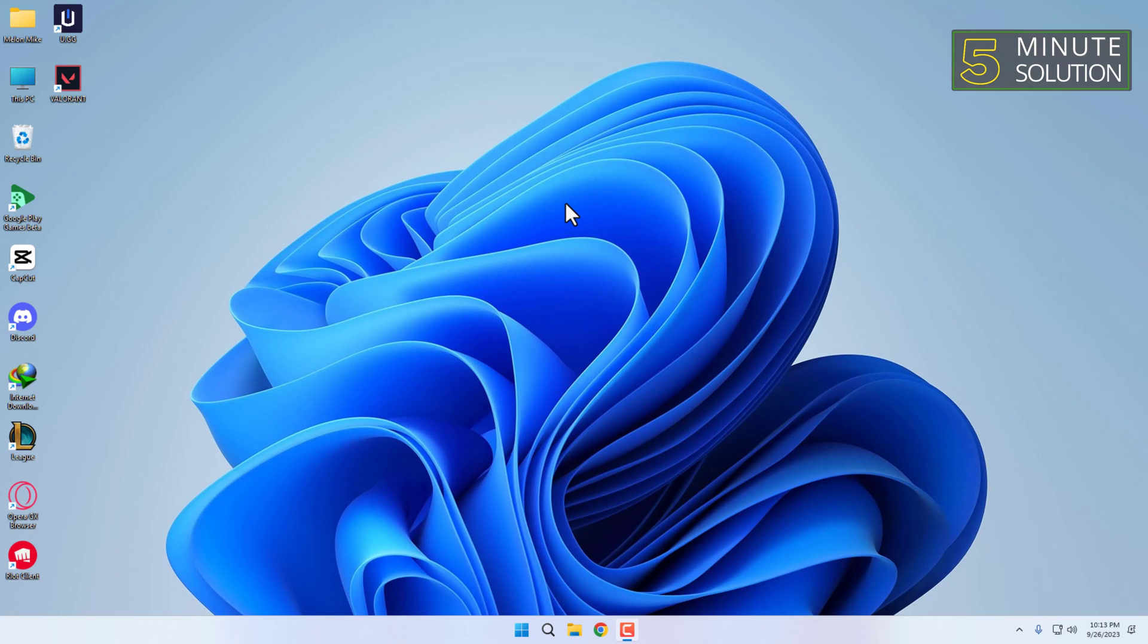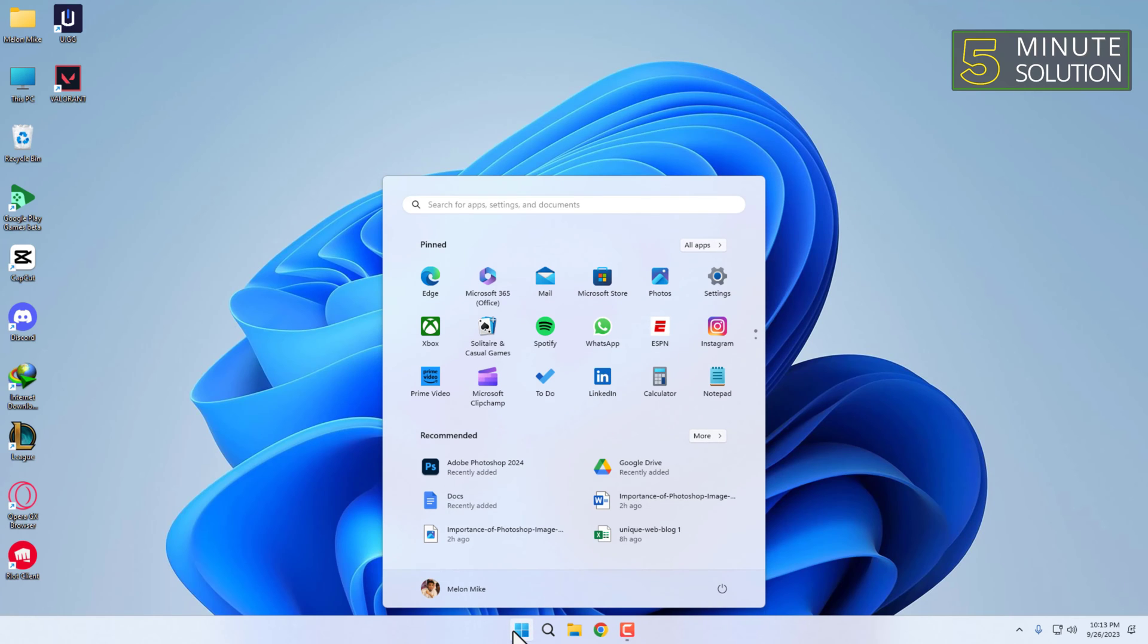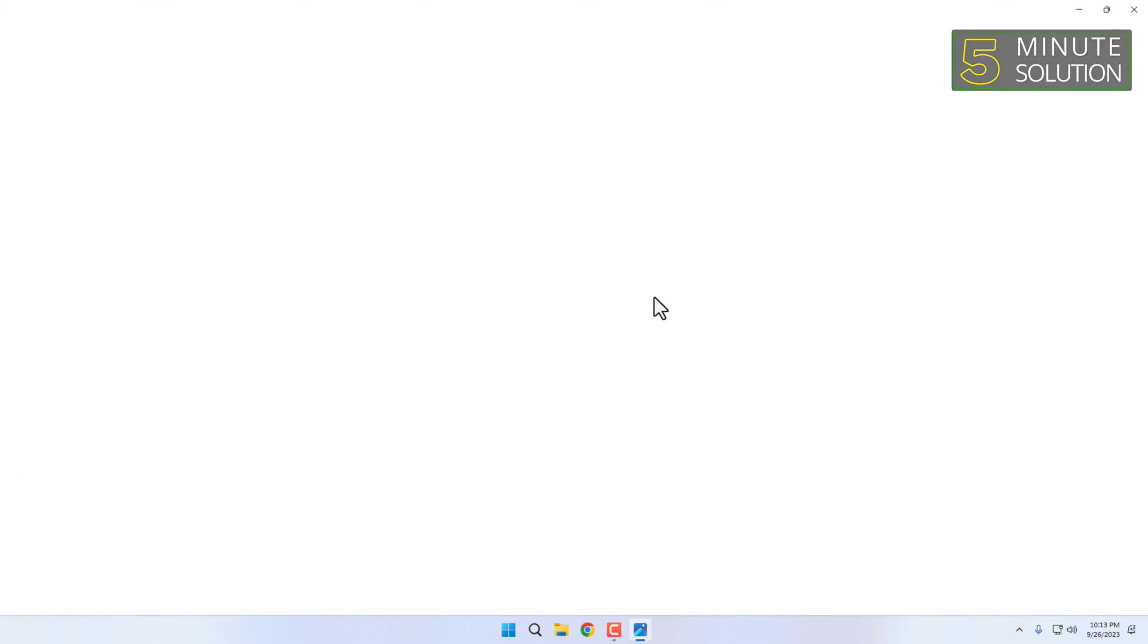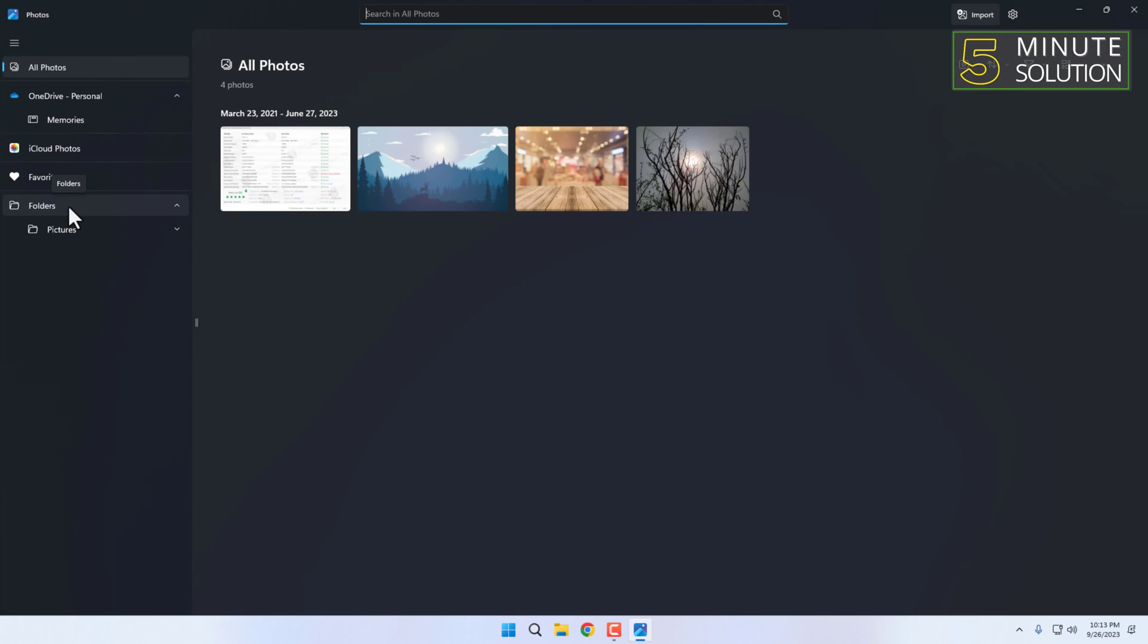Now go to the Start menu and click on the Photos app. In the Photos app, navigate to the folder containing the photos you want to include in your slideshow.